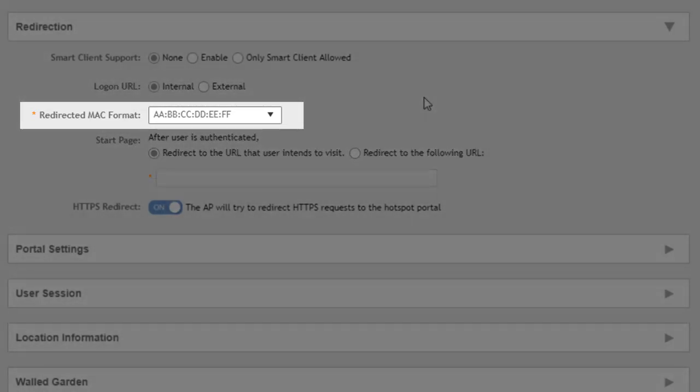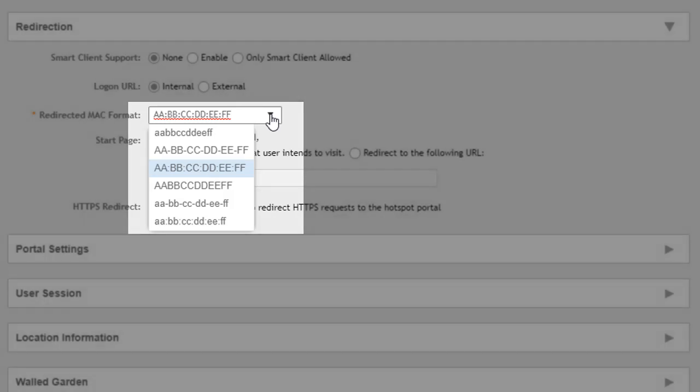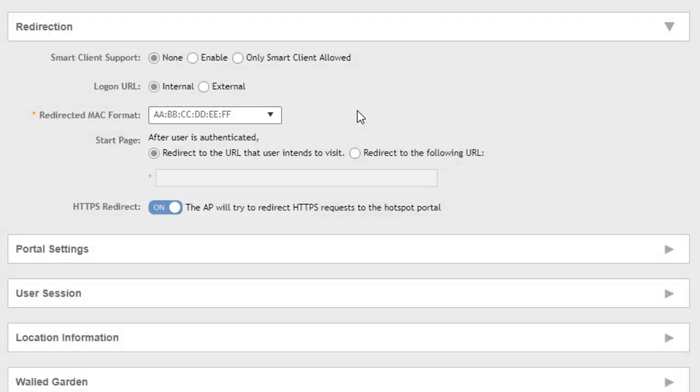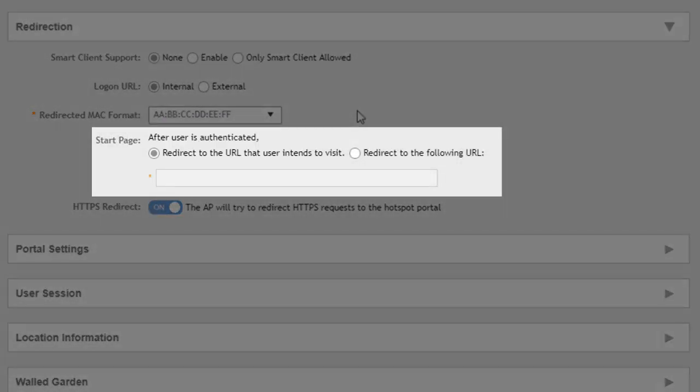The MAC format - there are several different MAC formats that we can have the MAC address of the client be presented to the controller or to the authentication source. We'll leave it at the default for us, but these are the different various ways of representing a MAC address that can be sent over to the controller. So once we've worked that out, then we have to talk about the start page.